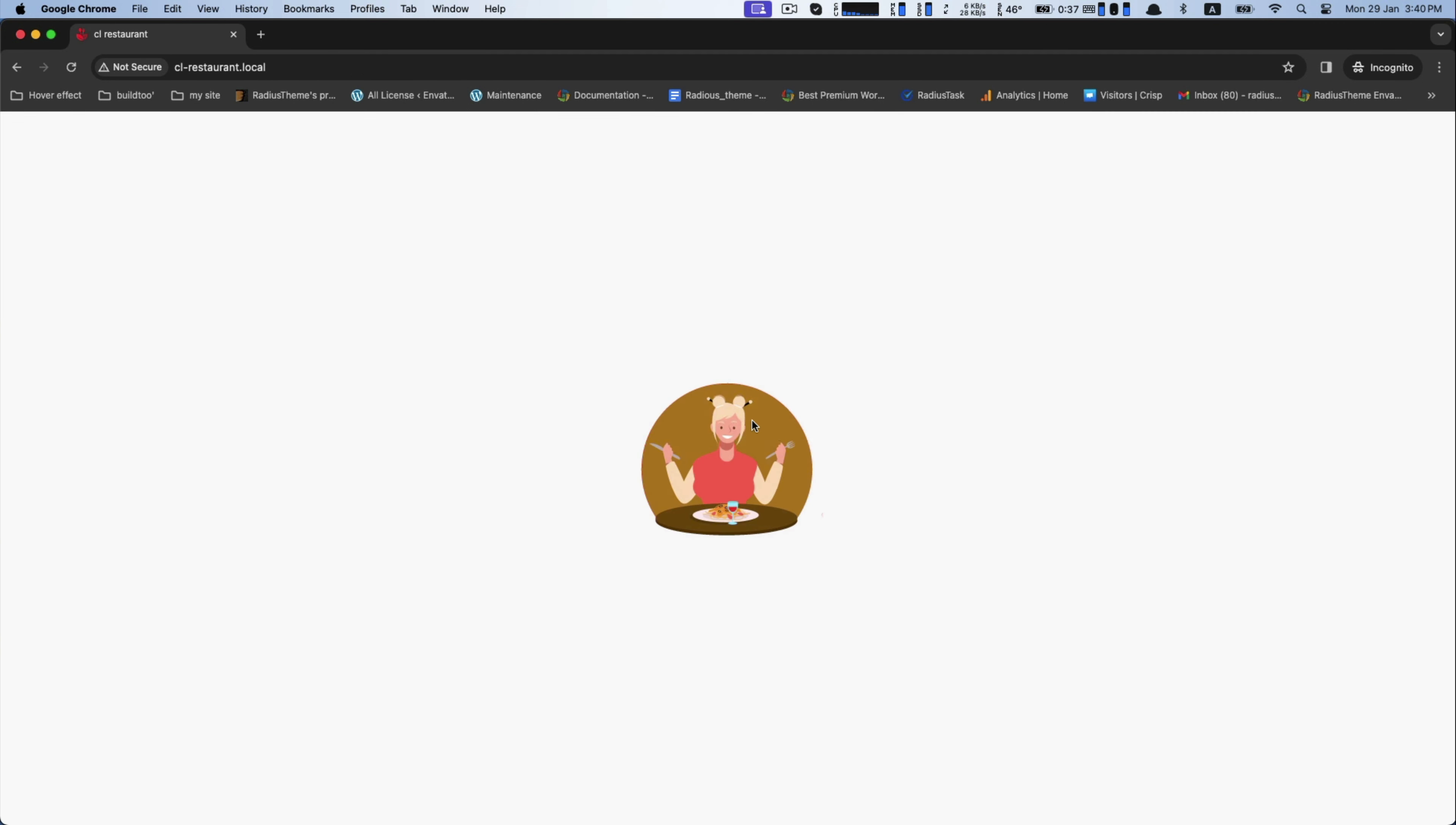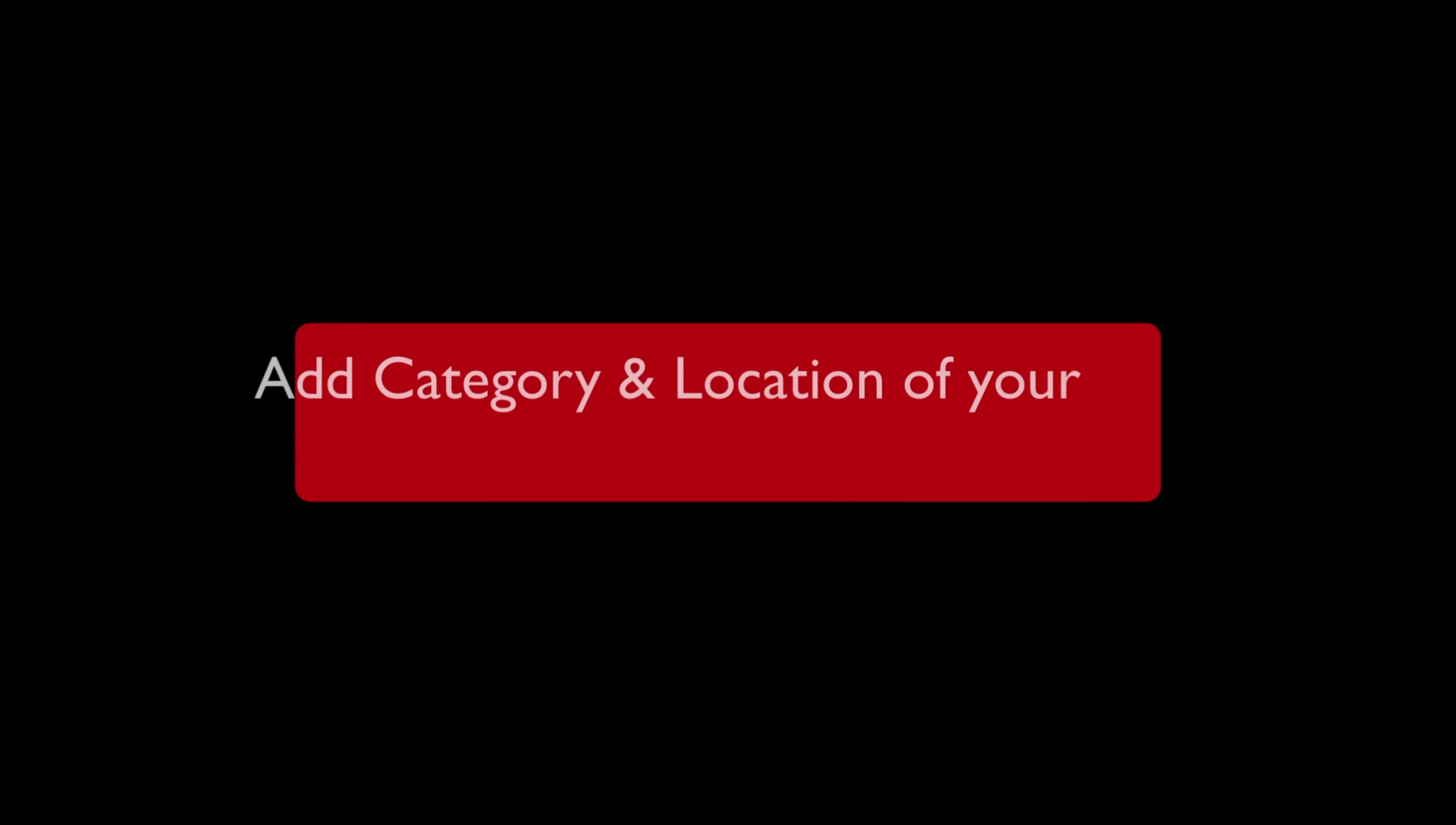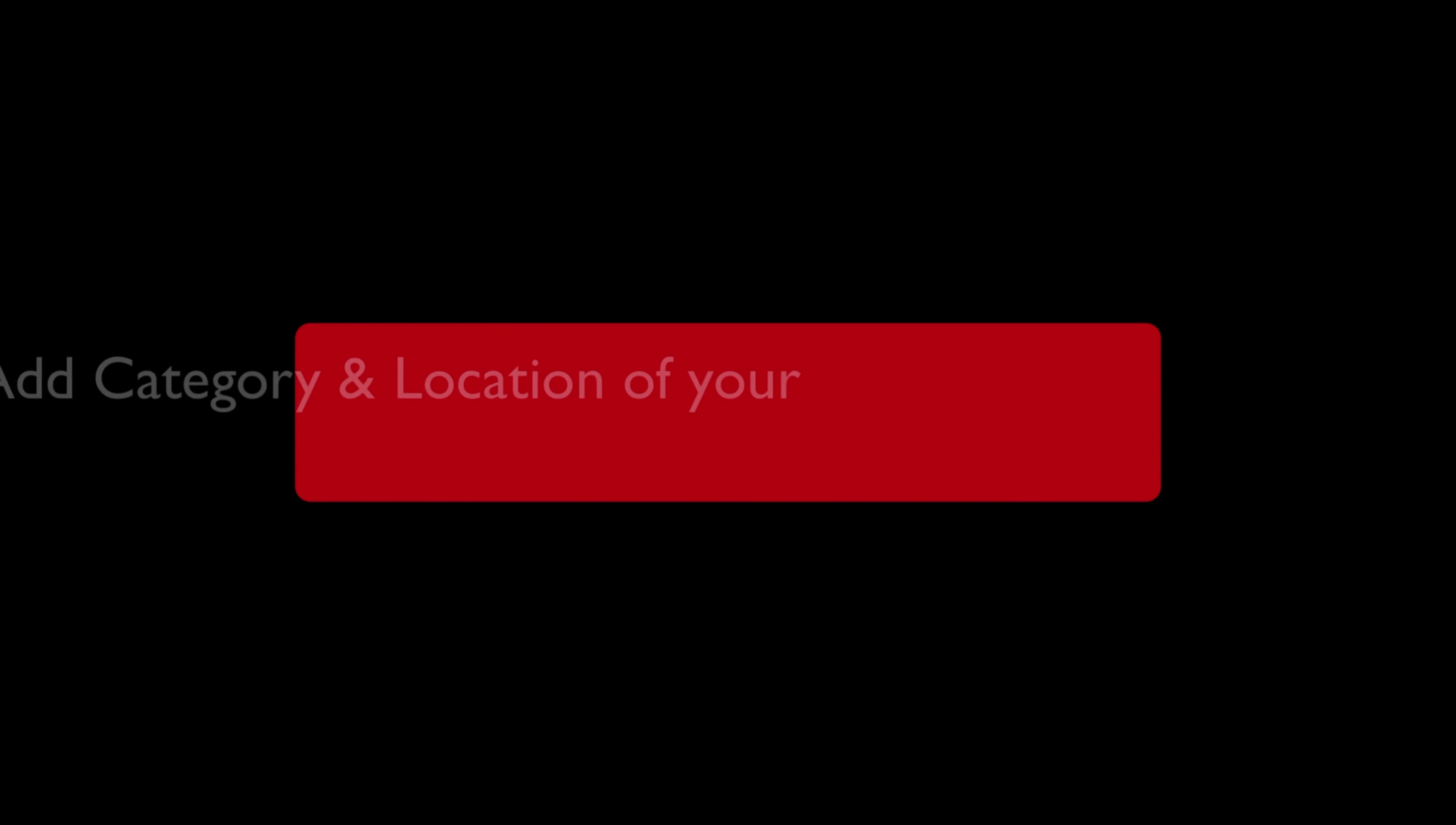After completing installation, this is the appearance of CL Restaurant theme. Now next step is how to add category and location of your restaurant's directory website.